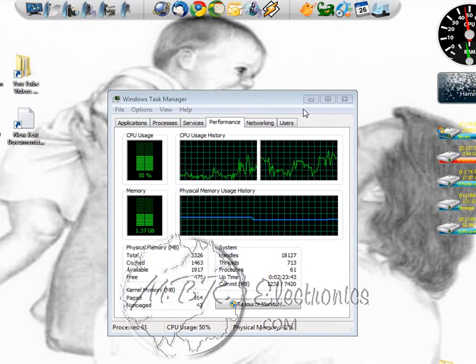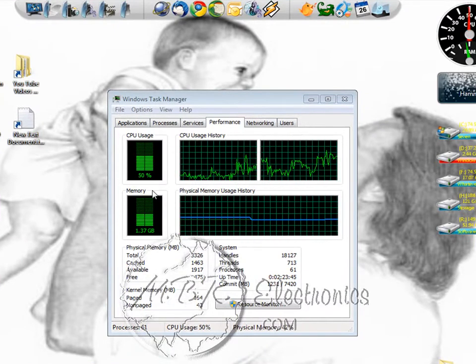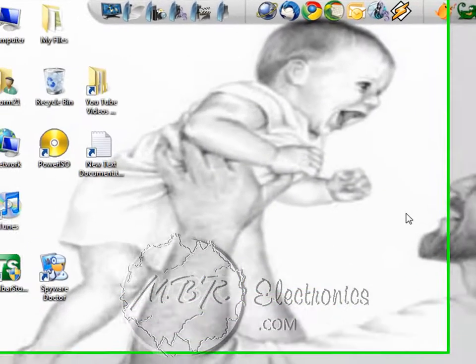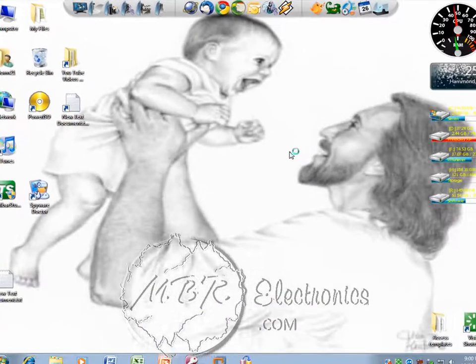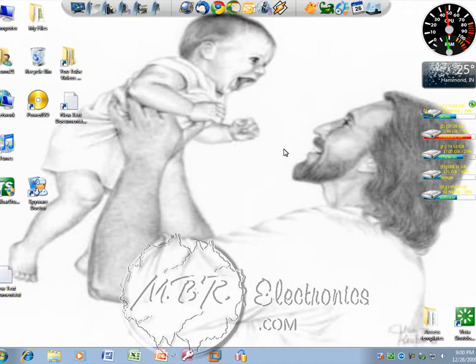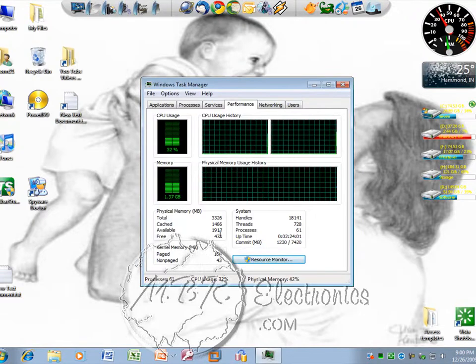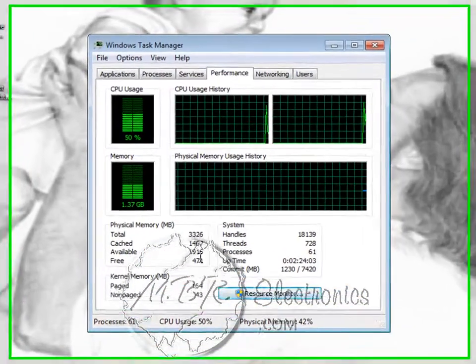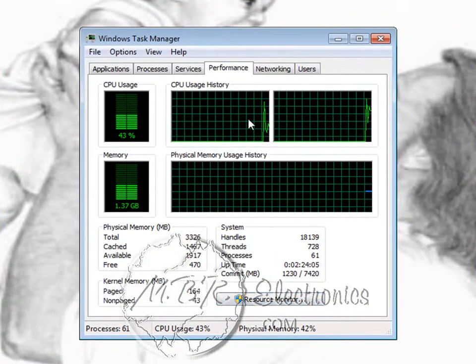If you look at my task manager here, if you don't know how to bring this up in Windows 7, Vista, or XP, it's all the same. You push Control-Alt-Delete, which are the two buttons next to your space bar on the left. In Vista or 7 you get this screen, just click Start Task Manager. In XP it will bring it up automatically. At the top you want to left-click Performance.